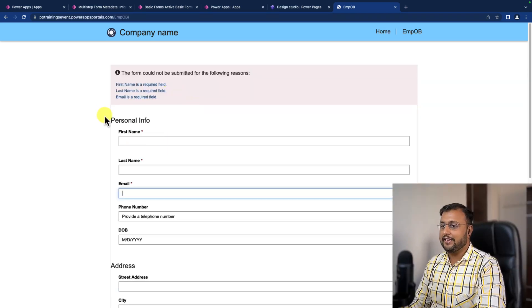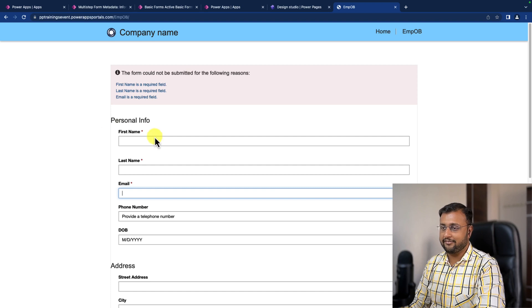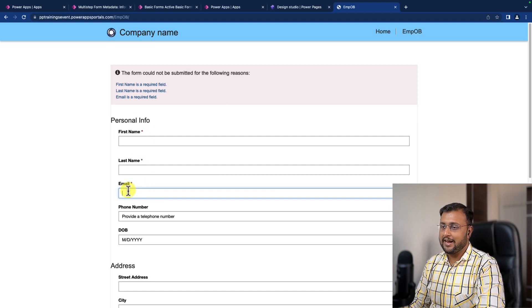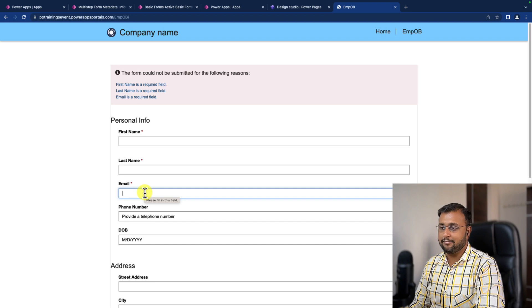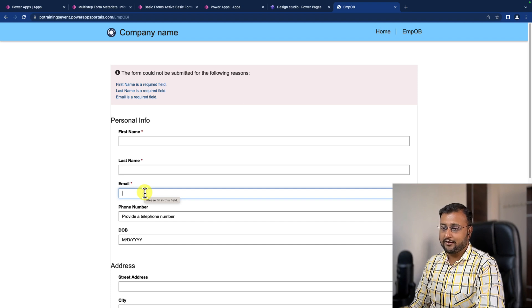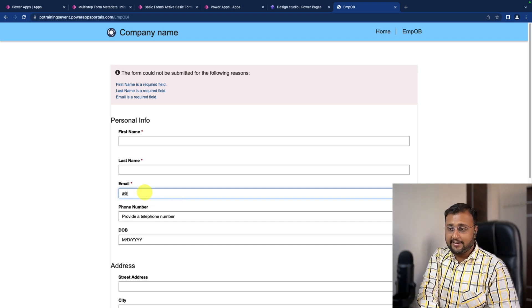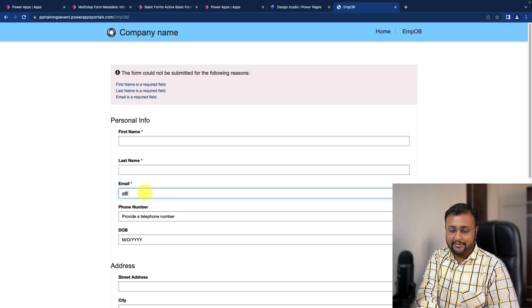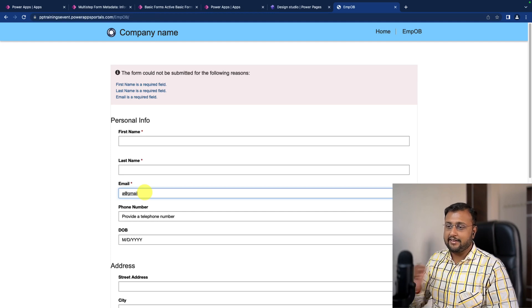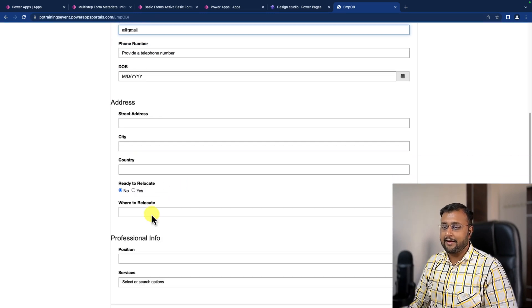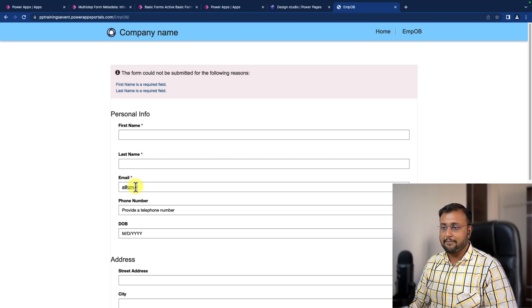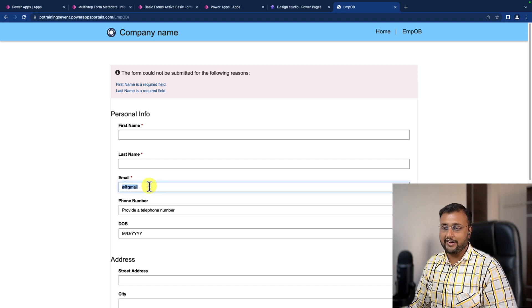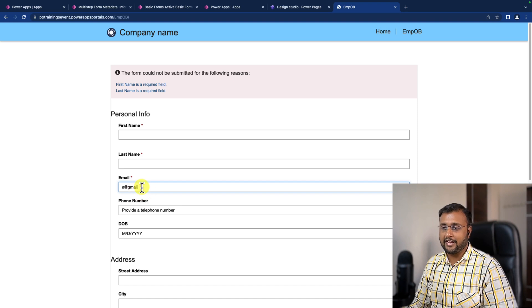So here I have the basic form that we have developed and over here I have email field and now I want to validate my email. So let's say for an example, at this moment, I'm typing a at Gmail and I'm clicking on submit button. Then what happened here is this email is not validated because we haven't applied any specific type of expression over here.